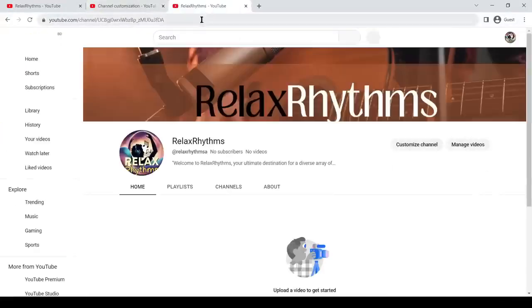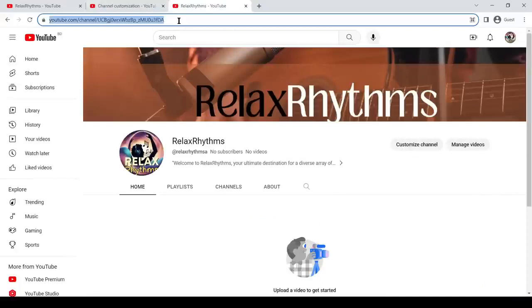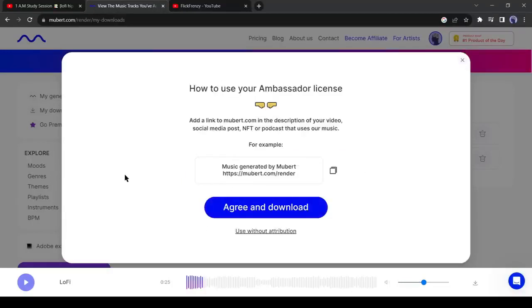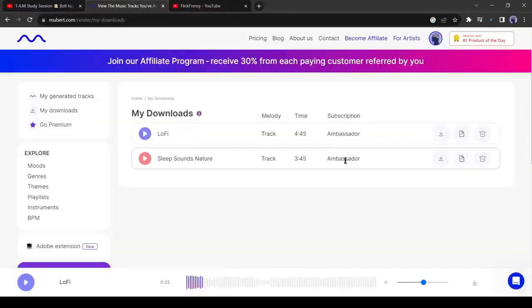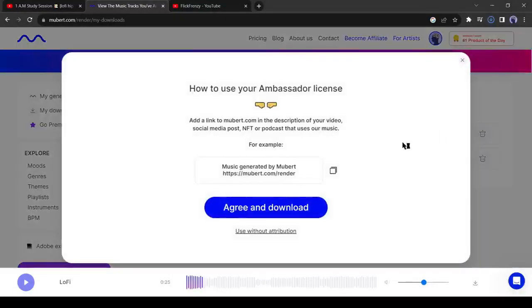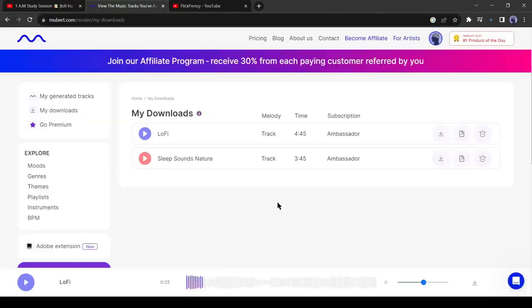After publishing the channel, copy the channel link and then paste it into the Mubert. After that, click on the continue button. Now click on agree and download. Your music track will be downloaded on your device automatically. Our first music track has been downloaded, now for downloading the second music track click on the download icon of track 2. And click on agree and download. Alright, our channel and music are ready.